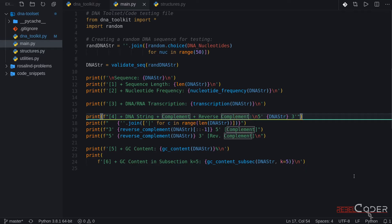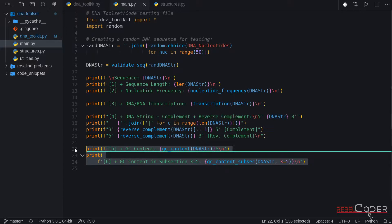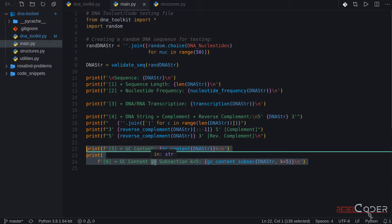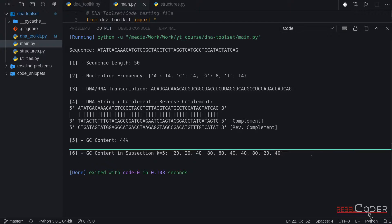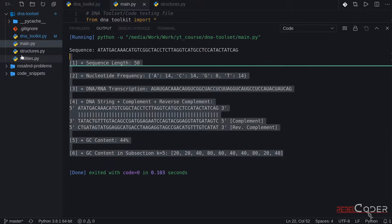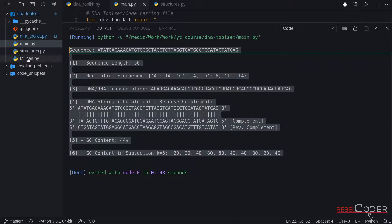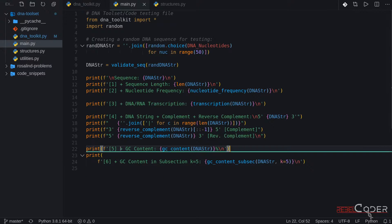Okay so last two functions we've added are GC content and GC content in subsequence. Let's quickly run it. So this is the result we've got last time. Today we're going to add 0.7 and 0.8.